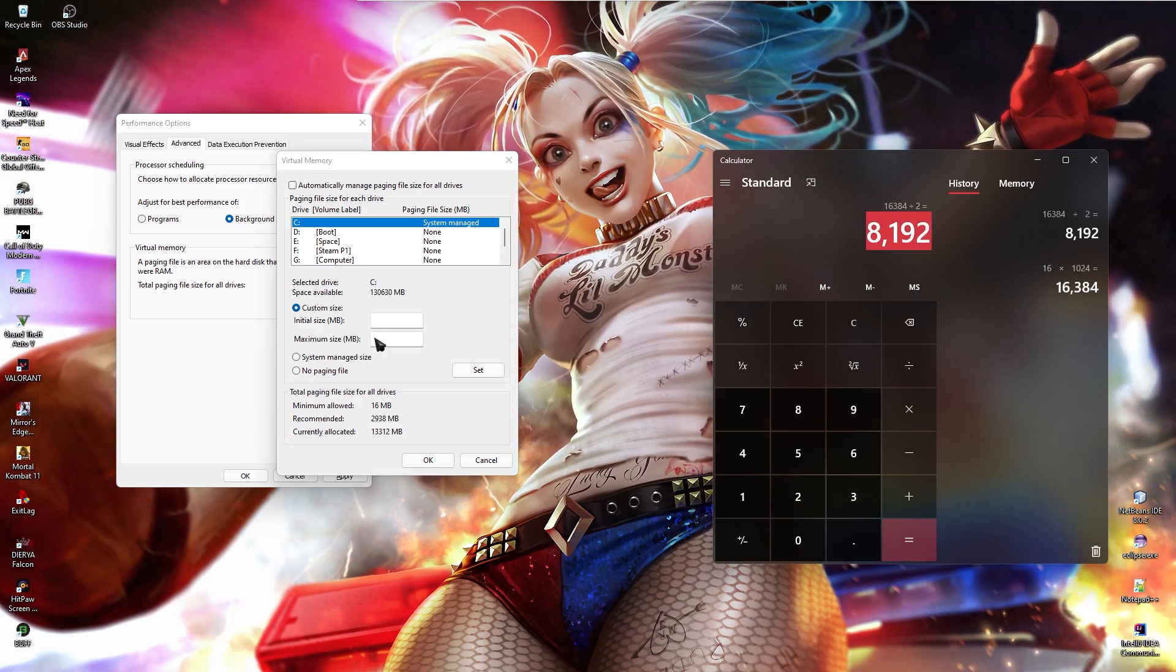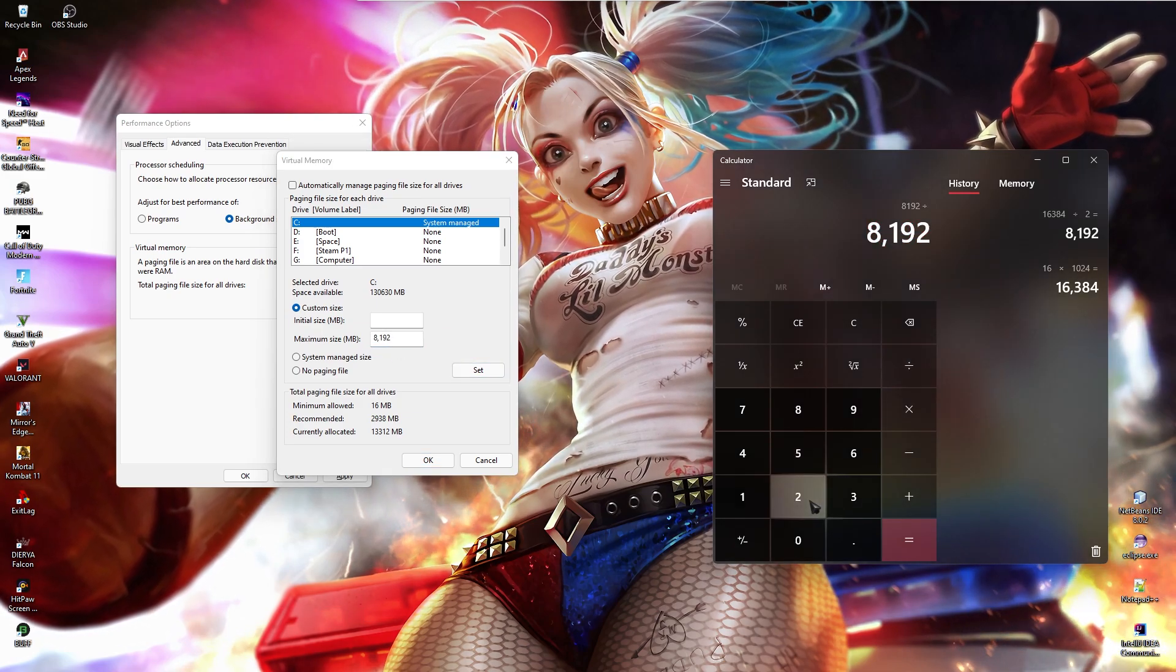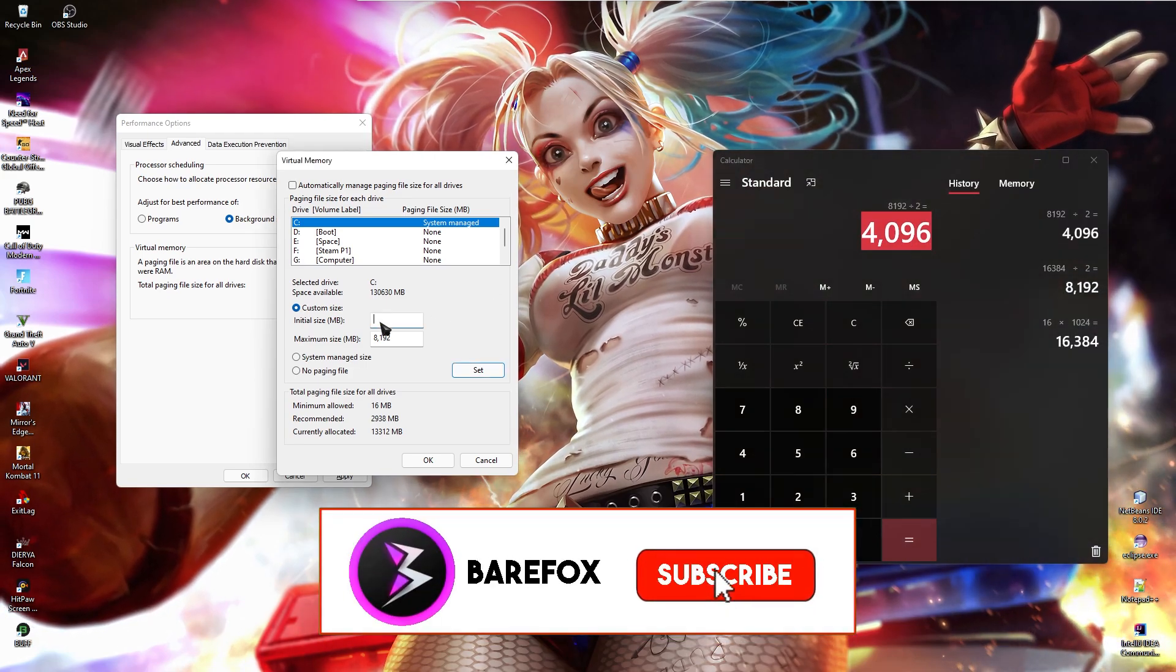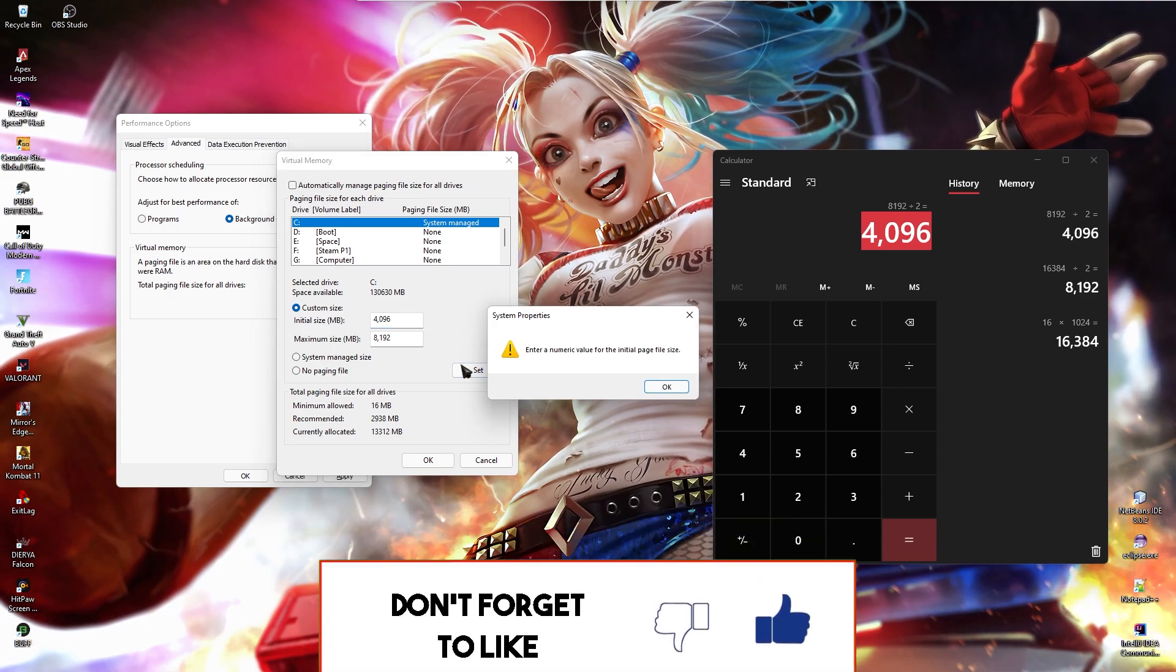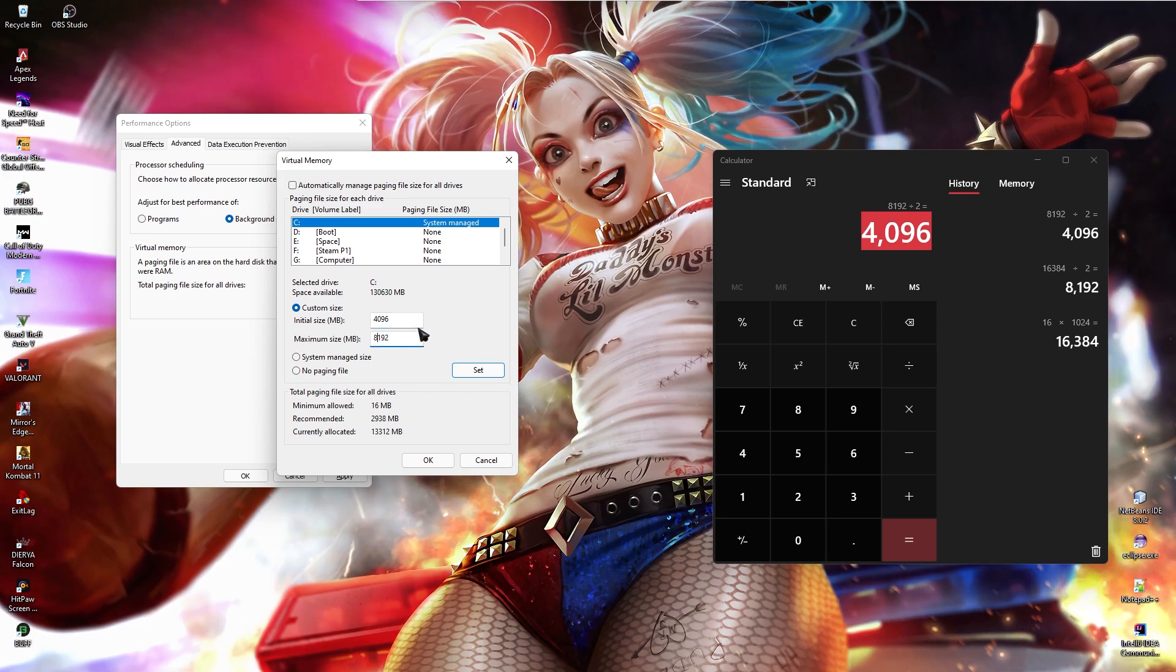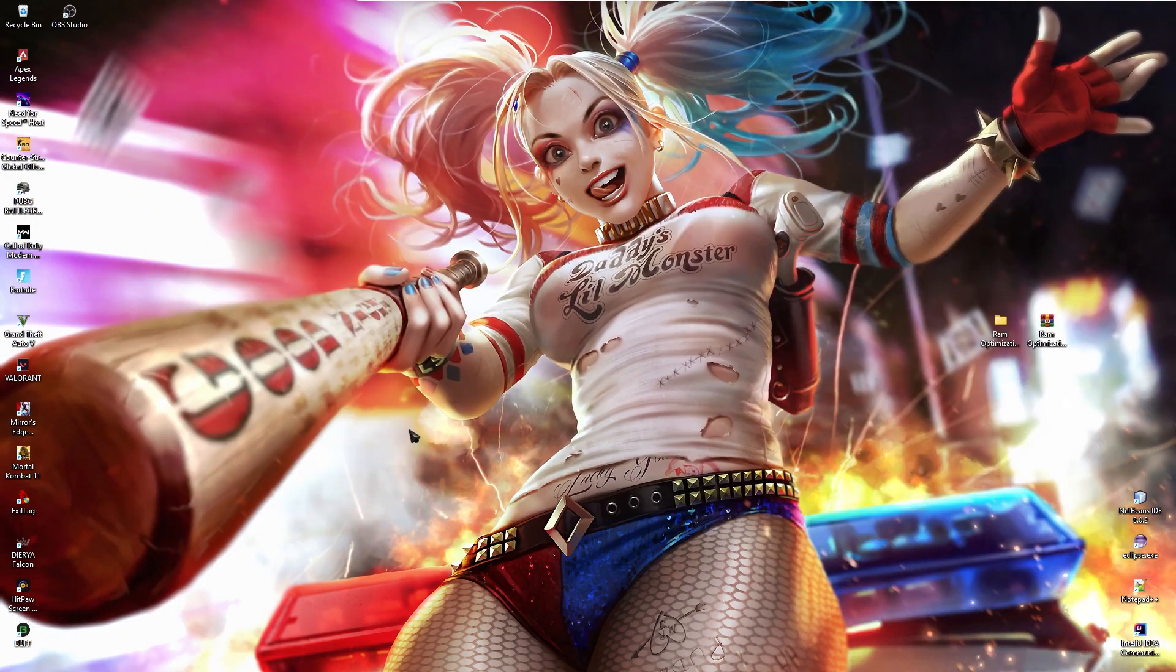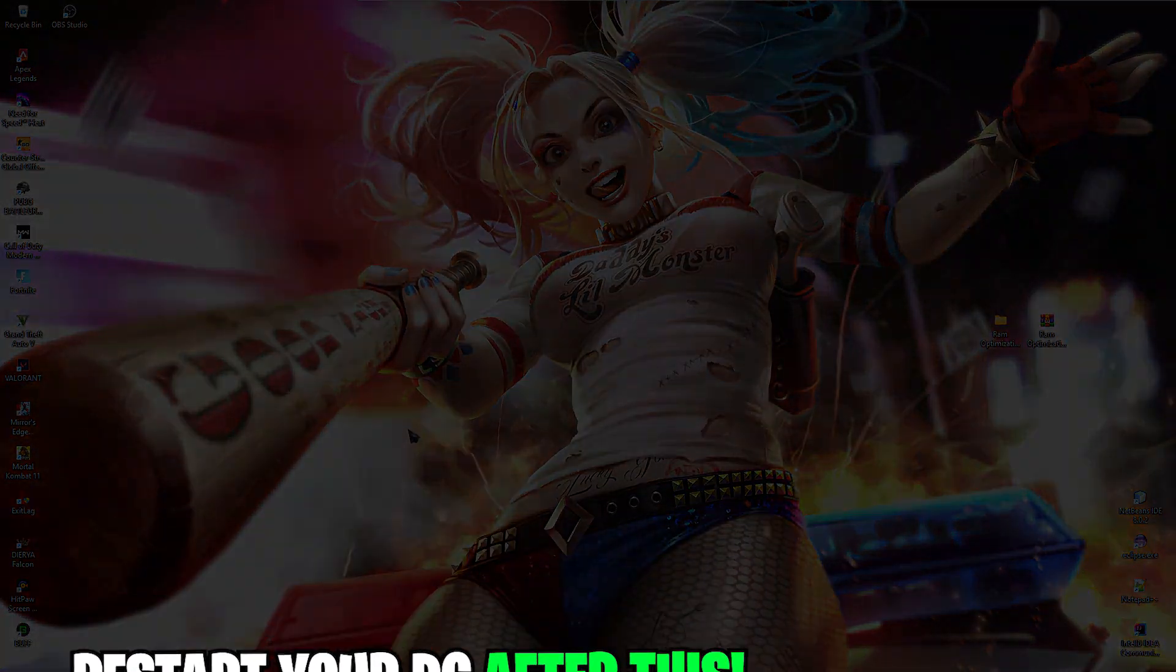8192. Simply copy and paste it to the maximum size. Now divide this by 2 and then copy this size and then paste it to the initial size. Then click on set. I forgot we have to remove commas from here. Then click on set and then click on ok. You need to make sure that you restart your system after doing this step.